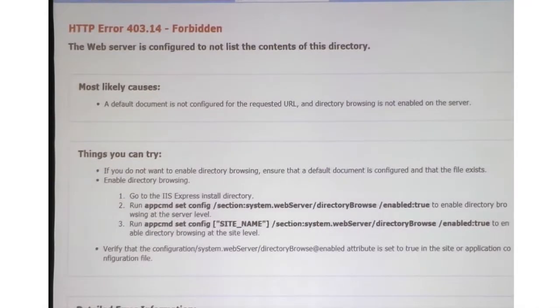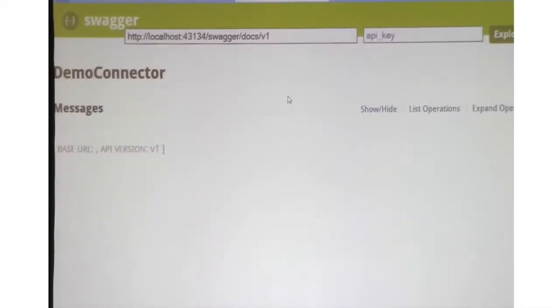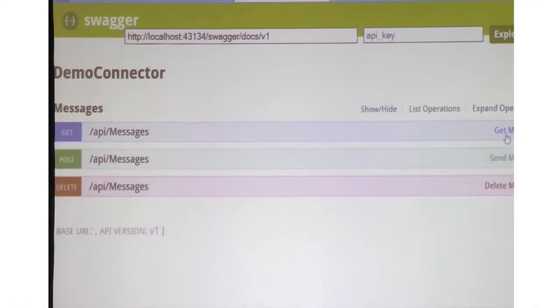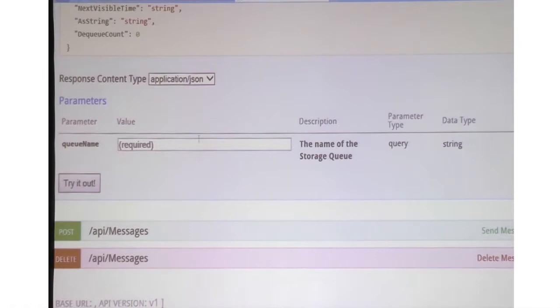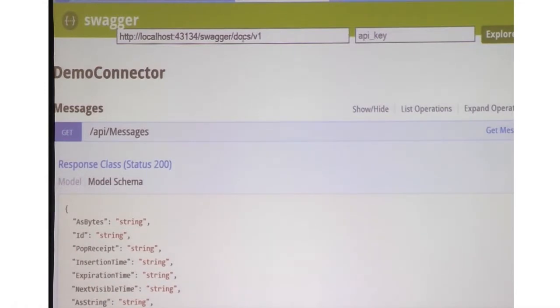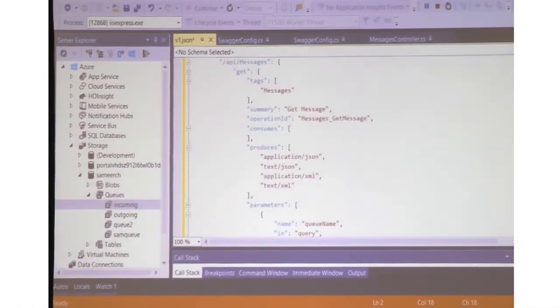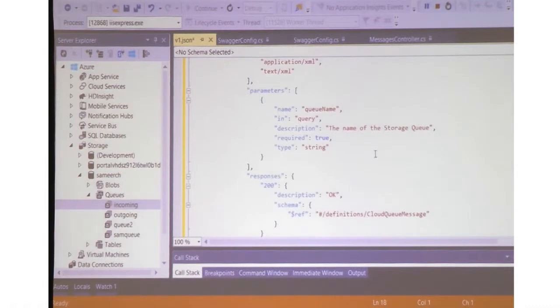Now when we run this one and look at the Swagger for it, you can see that the API names like 'get messages', 'send messages' are all coming from the API documentation that I have in my code. The parameters now have nice descriptions. There are just a few lines of code you need to make and you'll get this Swagger metadata. If you open the Swagger endpoint, you should be able to see the new Swagger has a summary field, along with nice descriptions for all the parameters.